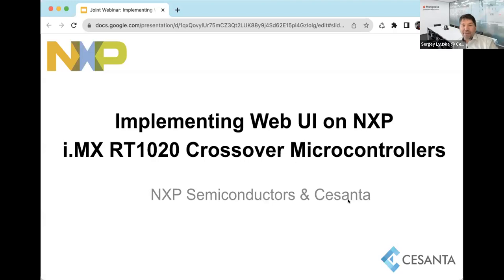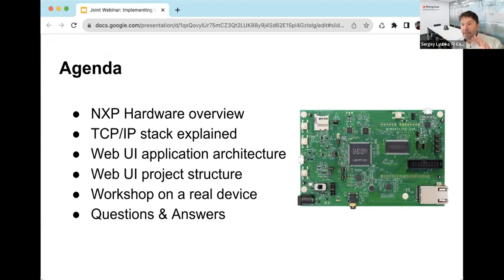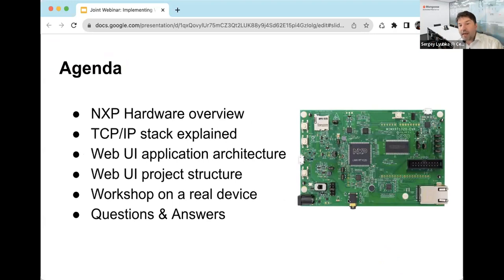Thank you, Mike, for the great presentation. The agenda for today's webinar: Mike already covered the hardware overview. I want to make this talk a combination of theoretical general principles applicable pretty much universally, plus a very hands-on session.